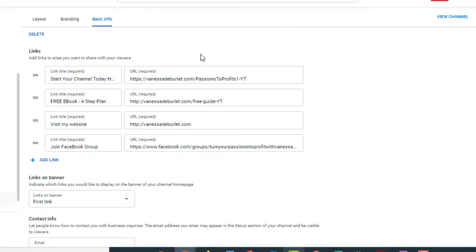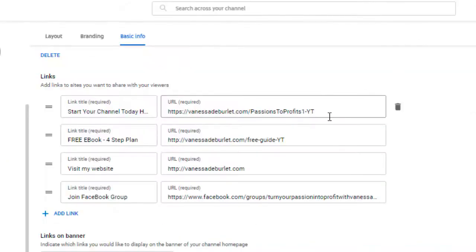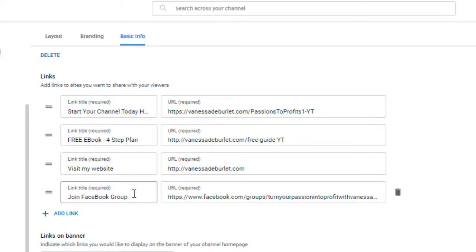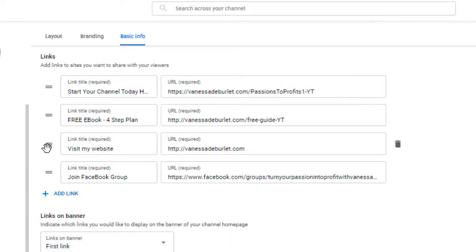If you look at my channel, you're going to see that only one link is showing. It says 'Start Your Channel Today' — there's only one link, but over here I've got four different links. How did I do that? You have up to five links that you can put in here. I recommend going ahead and putting all five links in that you might want to rotate. I've got different offers: a free e-book, 'visit my website,' 'join my Facebook group,' and 'start your channel today,' which is a mini course I just created. I can move these around — put whichever one I want in first, second, third, or fourth place.